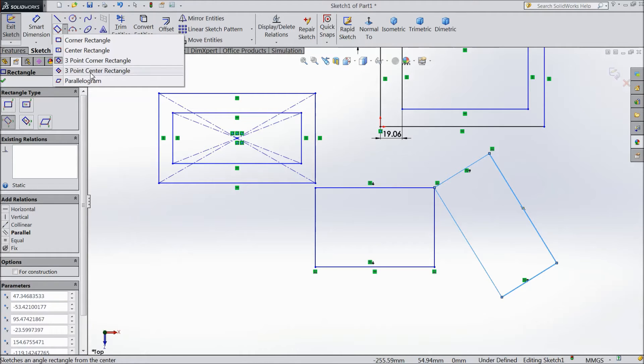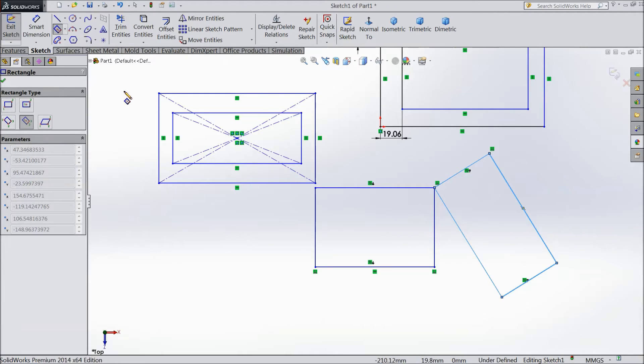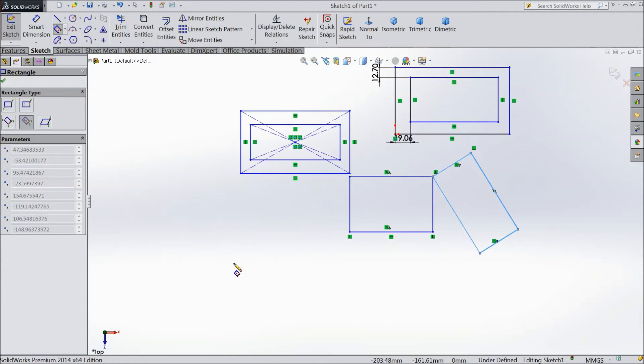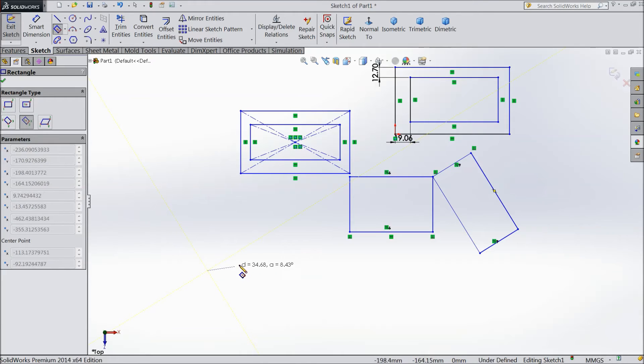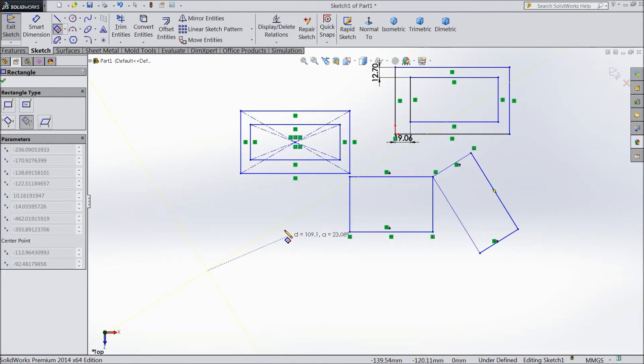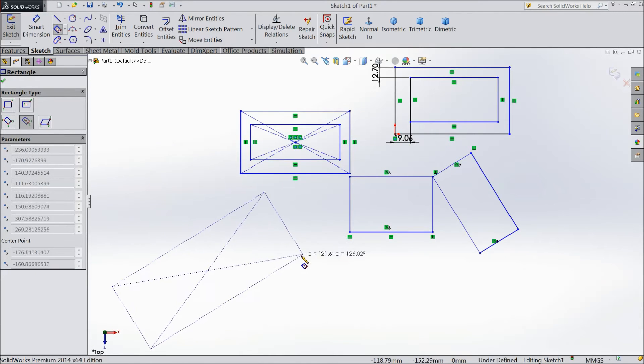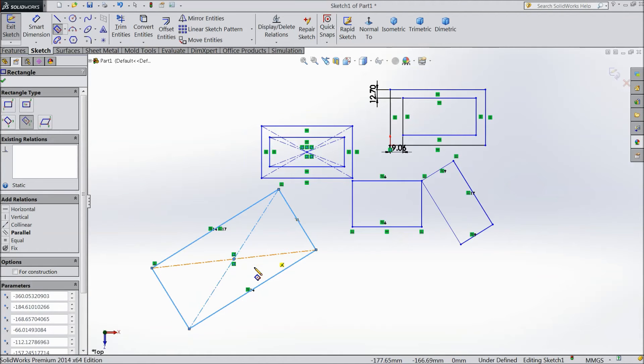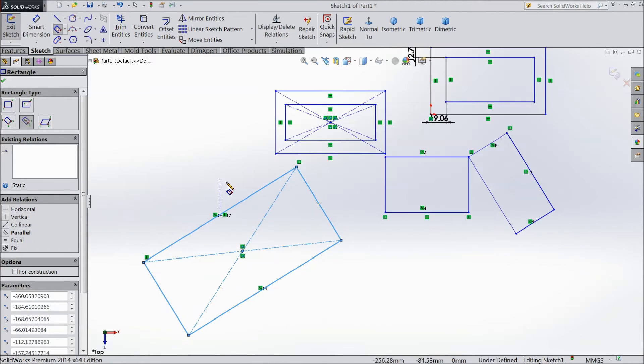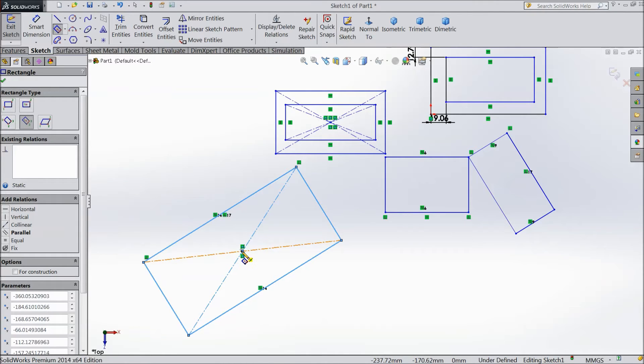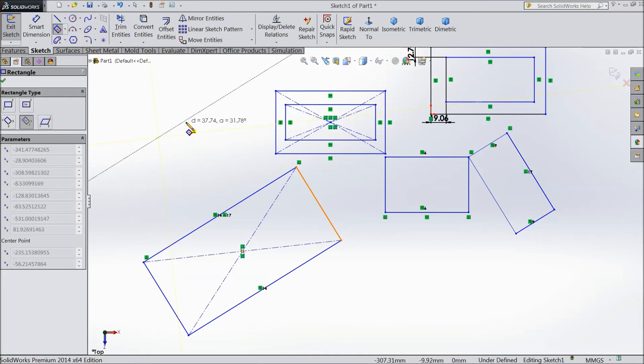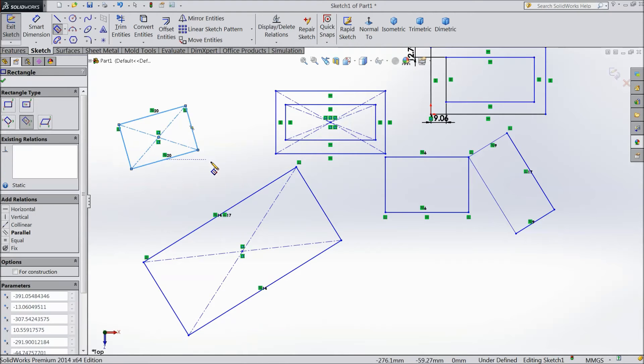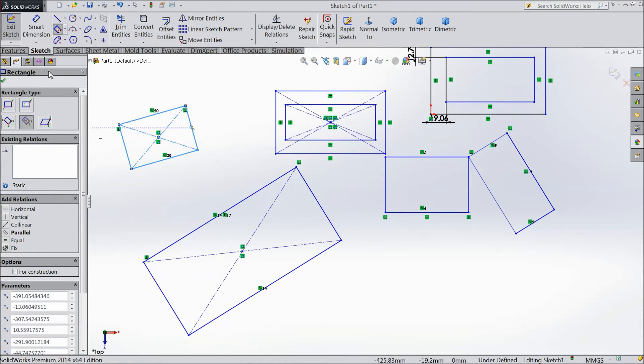The same as three point center rectangle. Select, select, select and we will create. Select one center point, then drag it up to here, then see. It is same as this rectangle, but it is quite different. Only the thing is you have to start from center point: center, drag, little drag, any place, and OK. Now our rectangle is created. This is the center rectangle, three point.